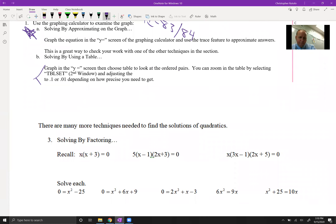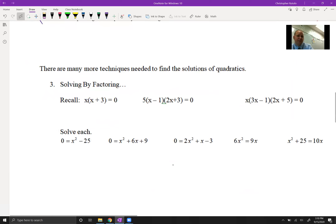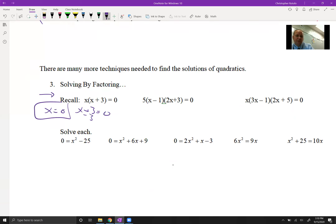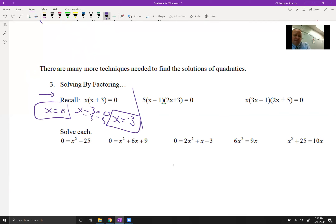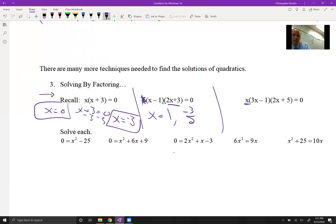Let's recall some factoring. These are already factored out, so we apply the zero product property: x = 0, and x + 3 = 0 gives x = -3. The 5 out front doesn't carry anything, so we can ignore it. For the remaining factors, x needs to be 1, and solving the other gives us x = -3/2. Also, x itself gives us x = 0, and for 3x - 1 we add 1 and divide by 3.